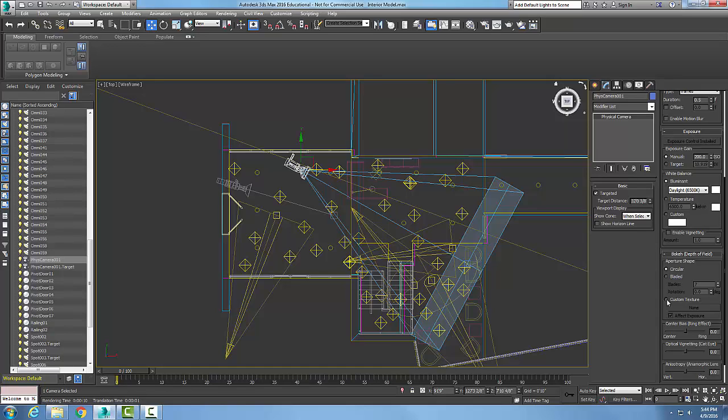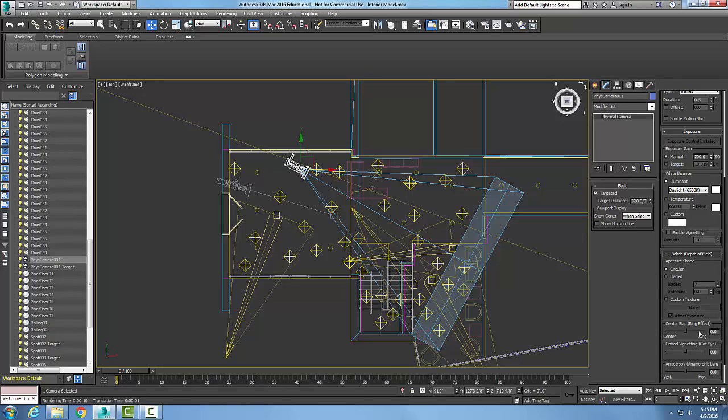When we come down to our center bias, the ring effect, if we move it towards a positive number, then we're putting more of the image out of focus. So the higher the number is, the more the image is out of focus. And if we go towards a lower number, towards a negative 100 or a positive 100, then more of the image is in focus.